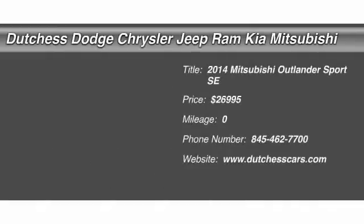The 2014 Mitsubishi Outlander Sport. The all-new Outlander Sport features a fuel-efficient engine paired to either a five-speed manual or a continuously variable transmission and comfortable accommodations for five.